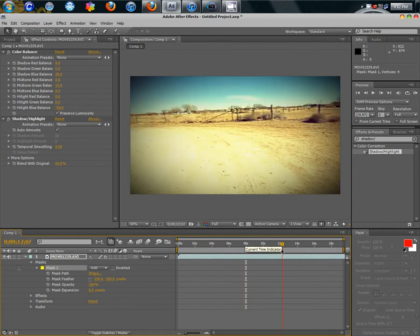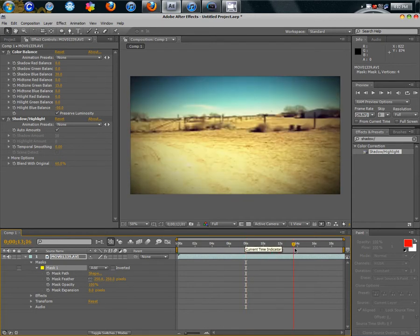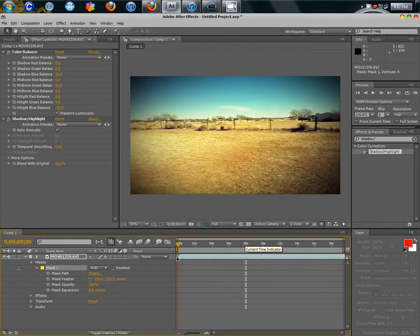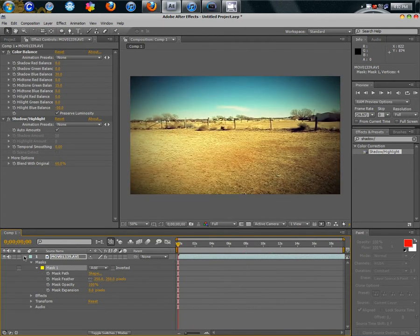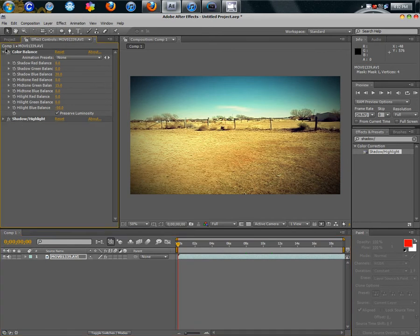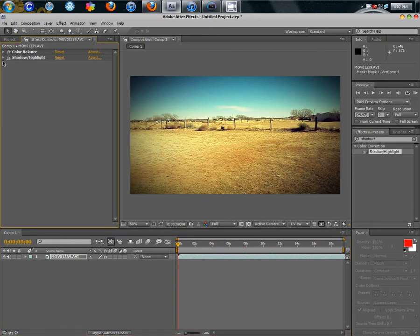That is basically it for this tutorial. I'll be making more. Check out my Sony Vegas tutorial on this exact same thing on how to do that. It will be pretty good.